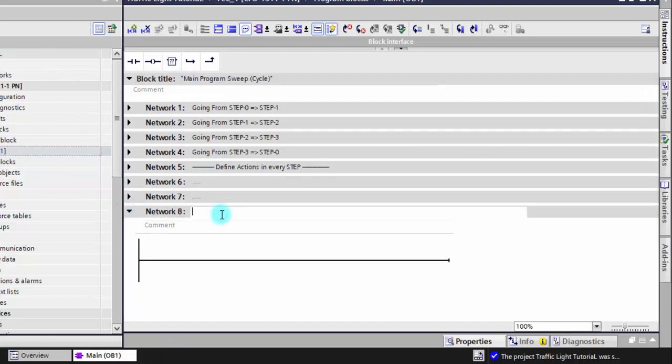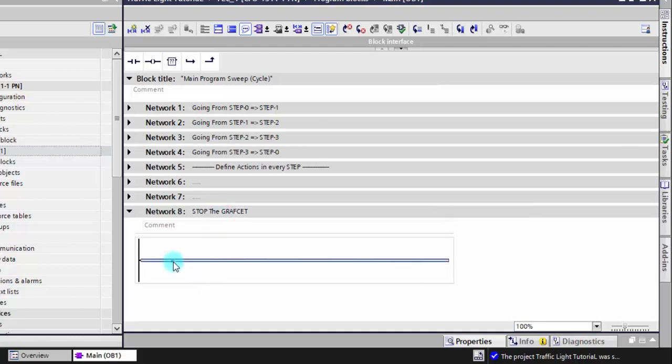The last network will be about how to stop the graph set if the stop button is pressed.